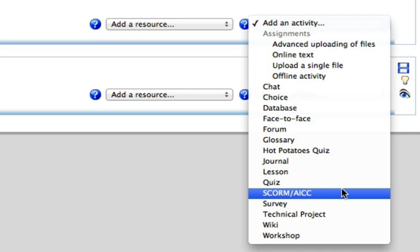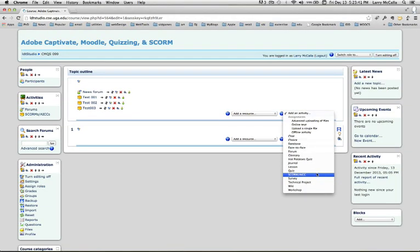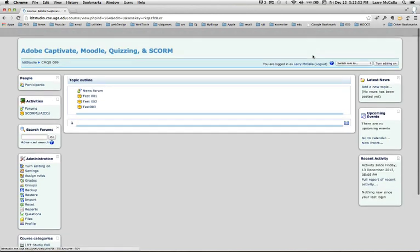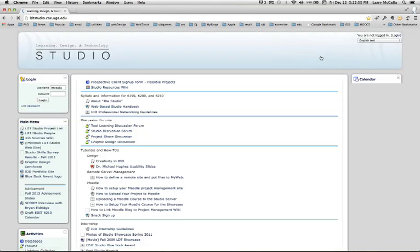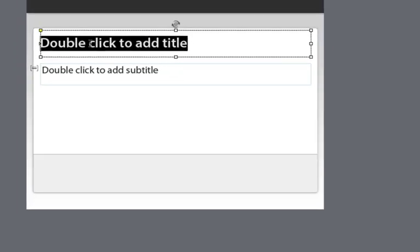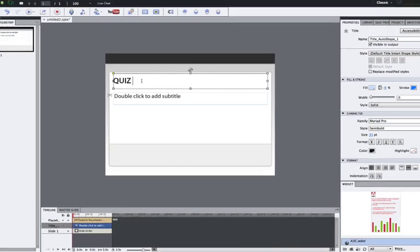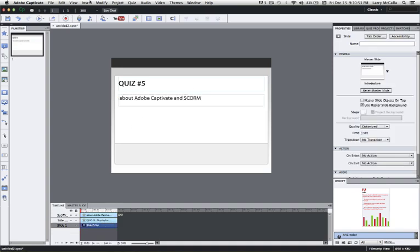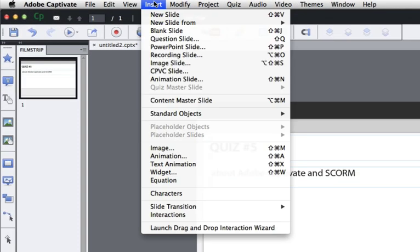But first, we need to make quiz number four, and for that, we'll go to Adobe Captivate 7 and make a short two-question quiz. Begin by creating a new blank project. These project dimensions look fine. Let's make the first slide be a title that describes the quiz.